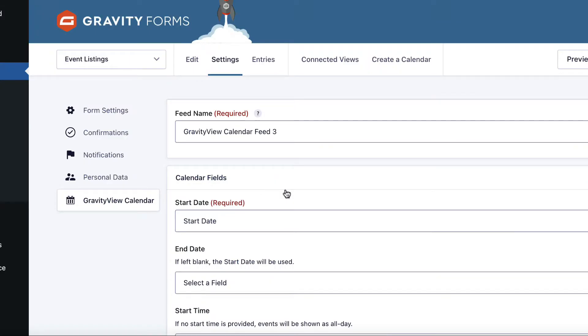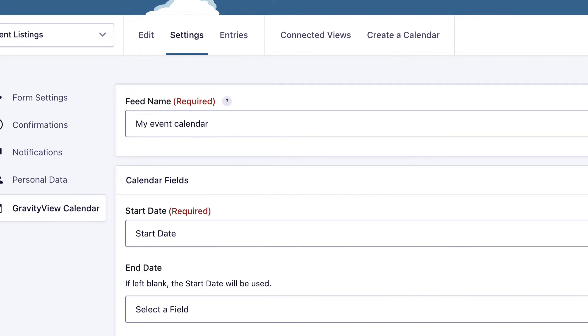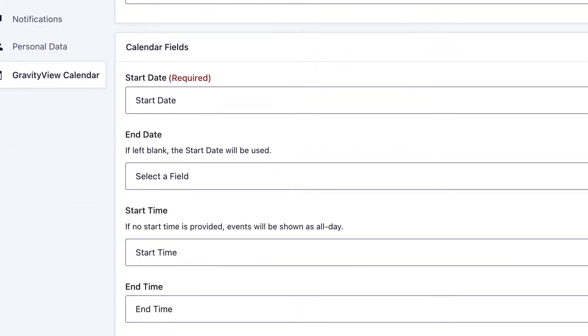That'll take you through to create a new calendar feed. The first thing we need to do is give our feed a name. Next, we need to select a start date, and as you can see, this is actually required.